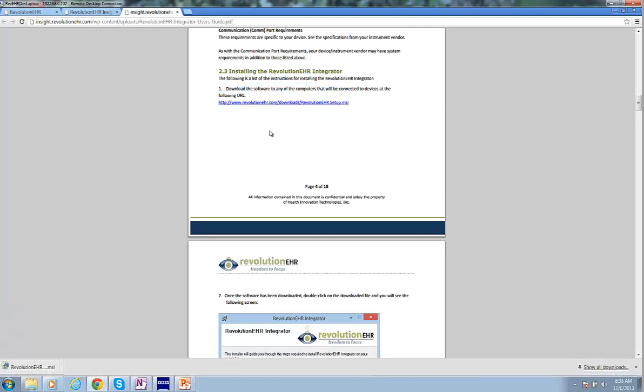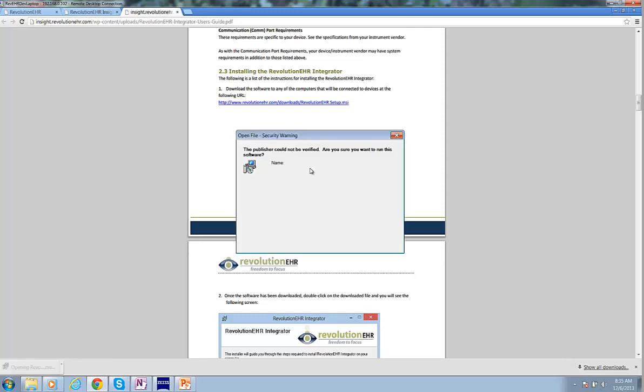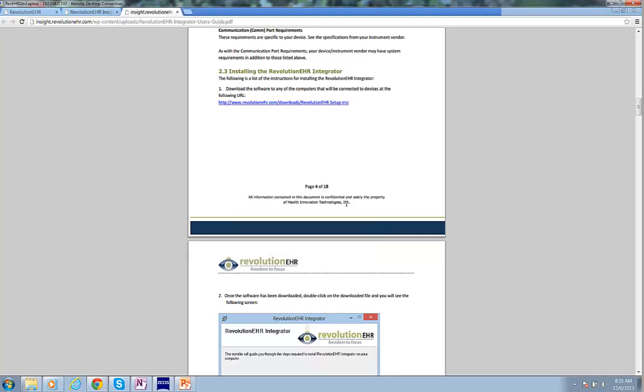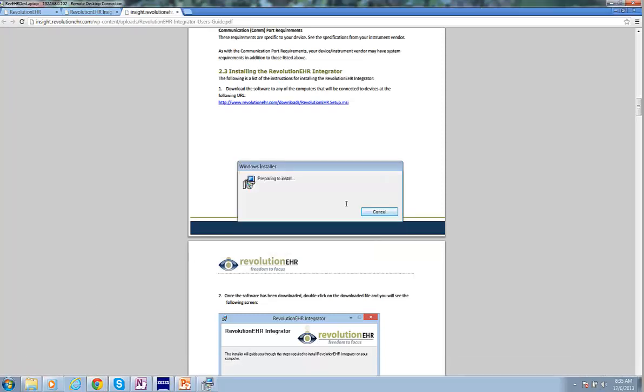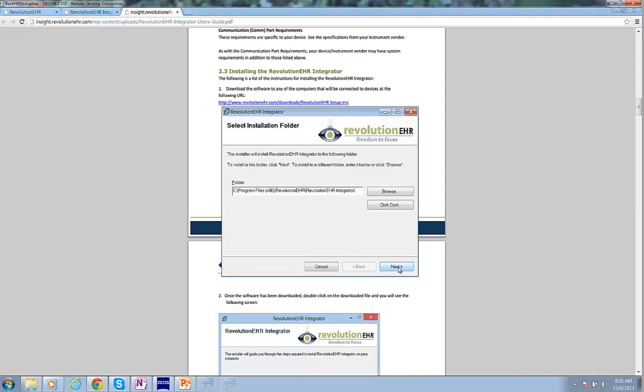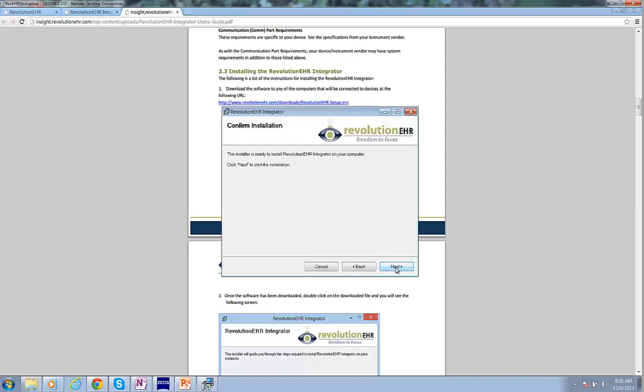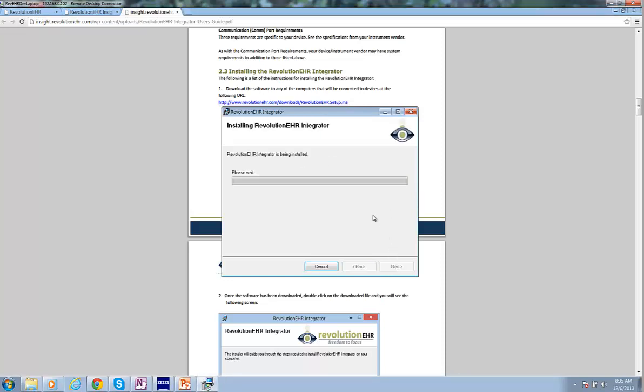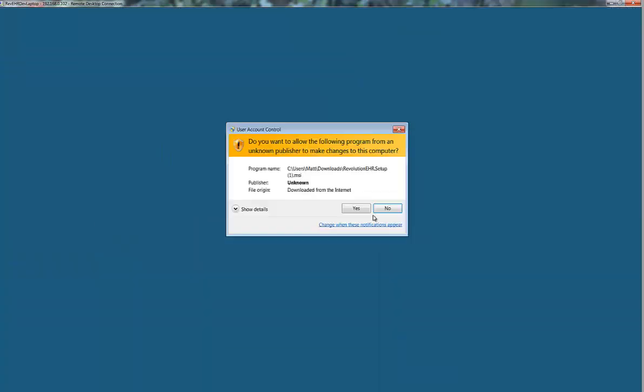You'll notice down in my toolbar there's a download. I'm going to click Open and then click Run. This will run the installation. And I'm just going to click Next through each of these screens. And this will install.